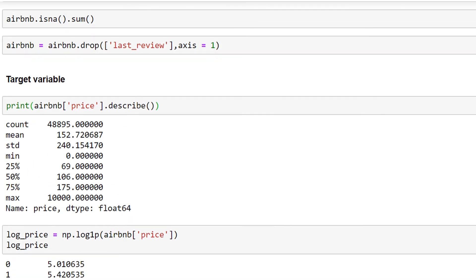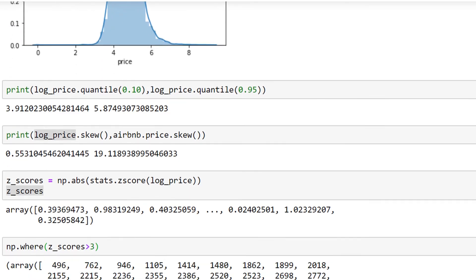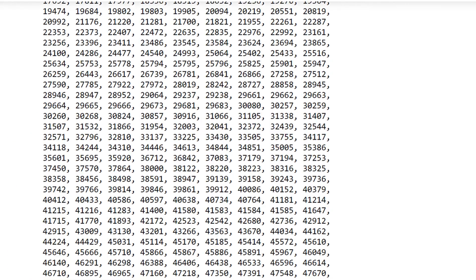As you can see, around 75% of the price values are less than 175, so 10,000 is one of the outliers, as we can see here.